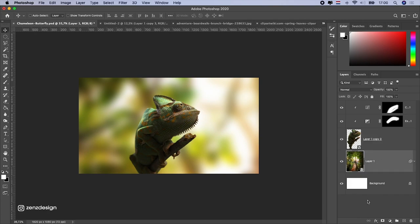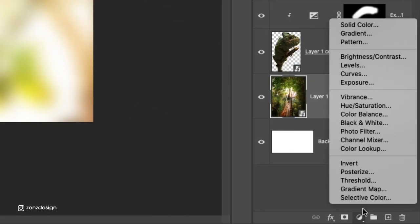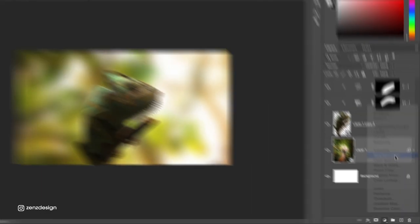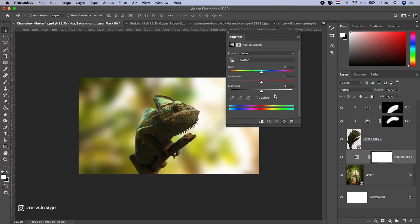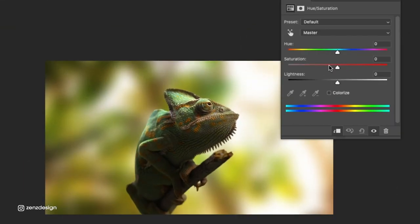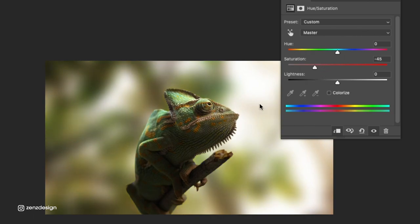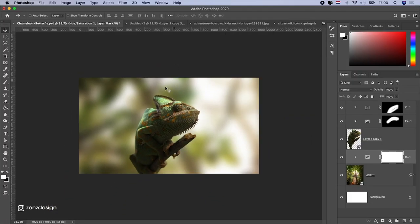Now let's edit this background. I'm going to create a new Hue/Saturation layer, click on the background layer, press this button, and drop the saturation to around minus 45. As you can see, it blends in a lot better than before.